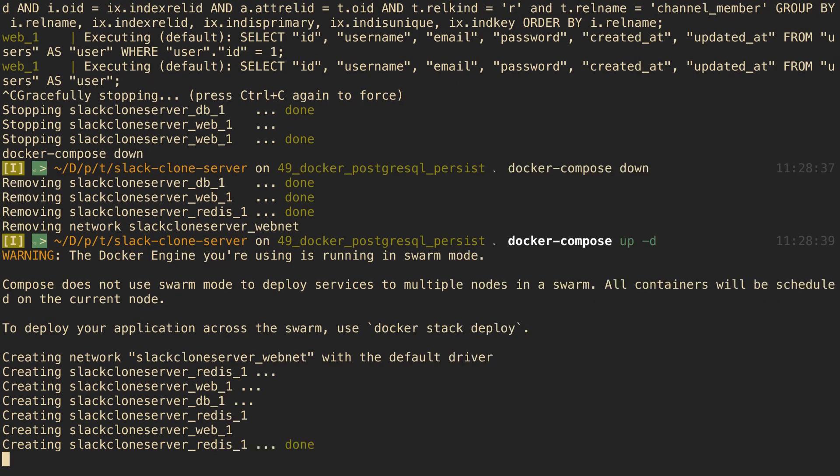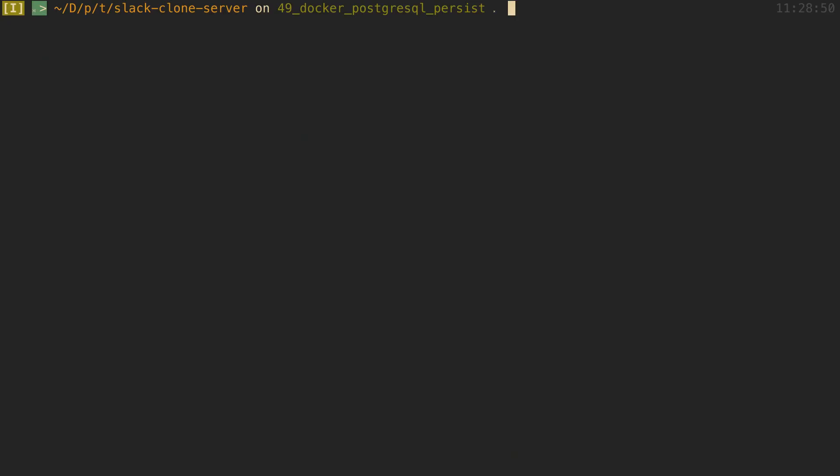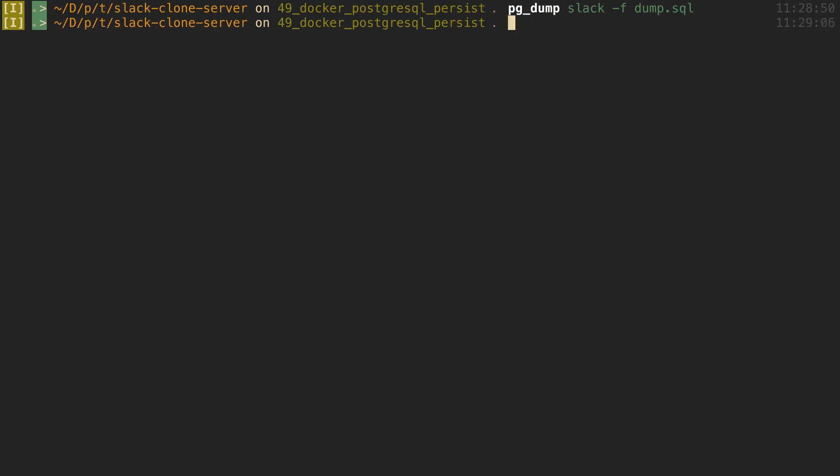Now what we're going to do is pg_dump. So whatever you want to seed your database with, I like to just do pg_dump of my current database. So here I'm going to dump our Slack database that we have and I'm just going to put it in a file called dump.sql.